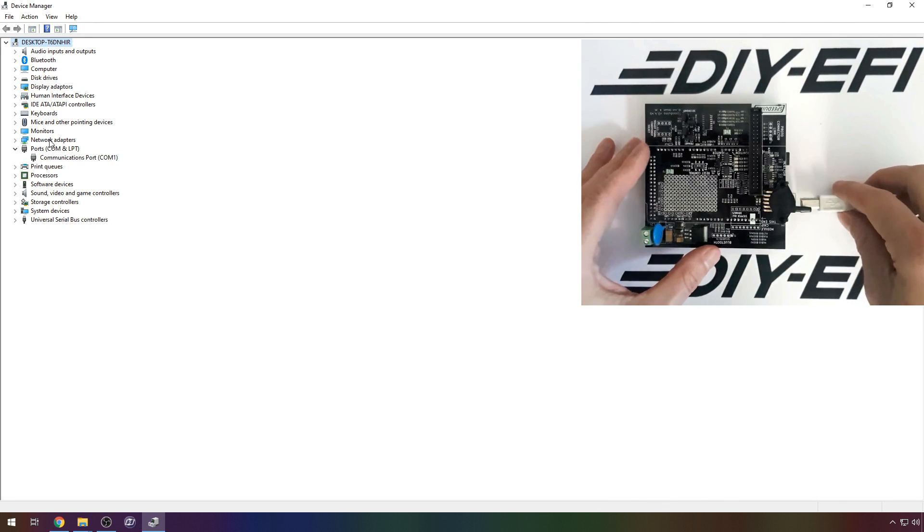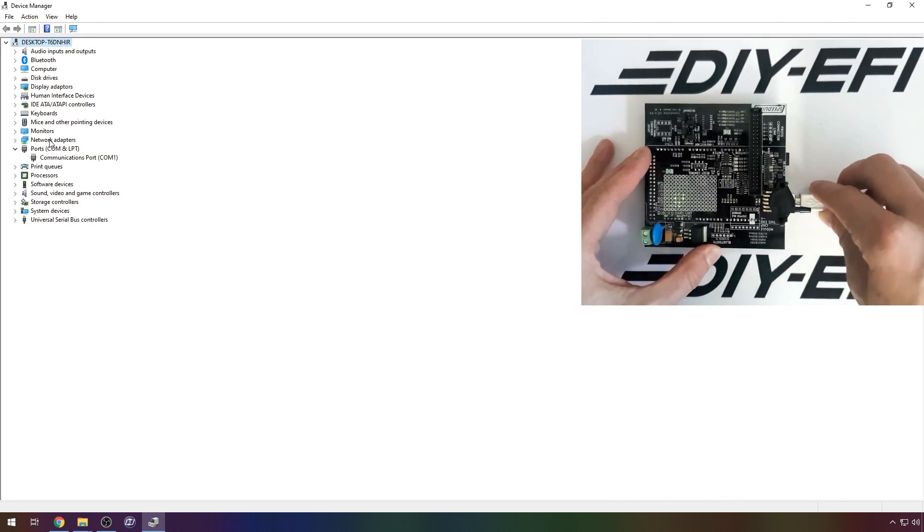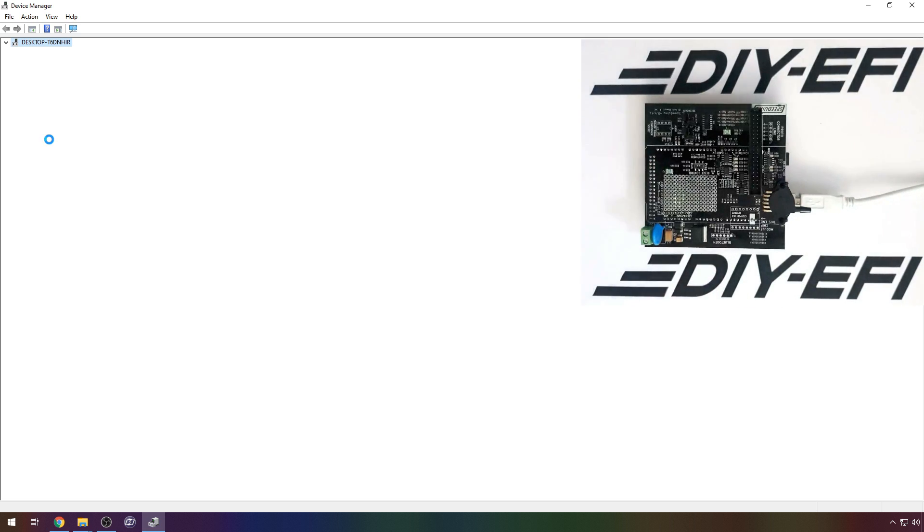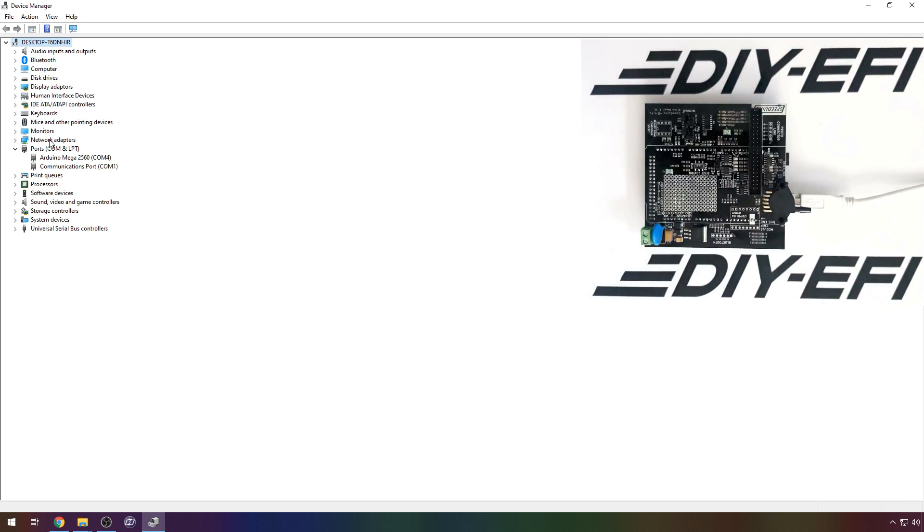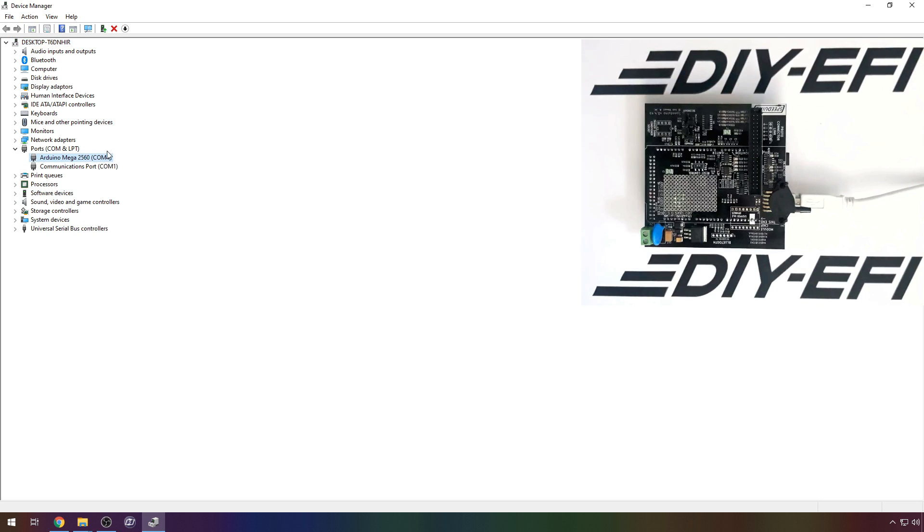Now plug in your ECU. You should see device manager refresh and a new entry appear in the ports group. My ECU is COM4. Remember what yours is. You'll need this shortly.